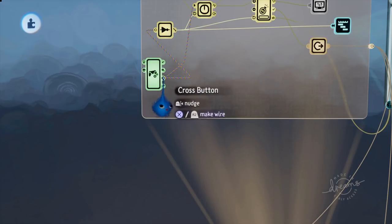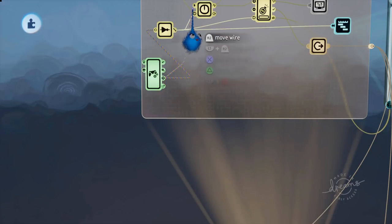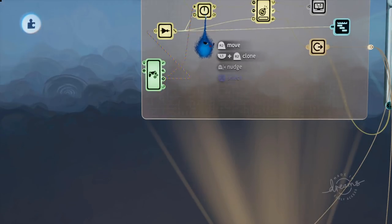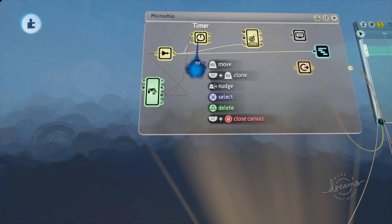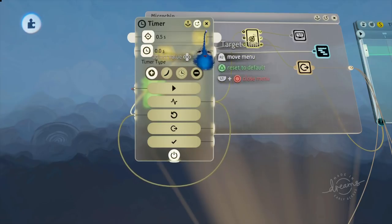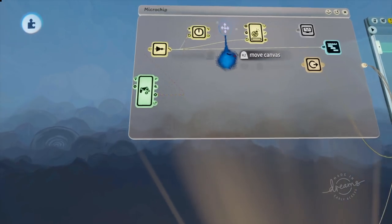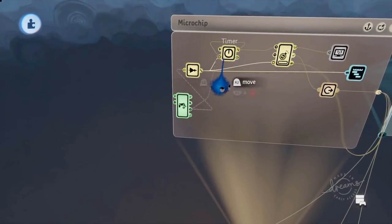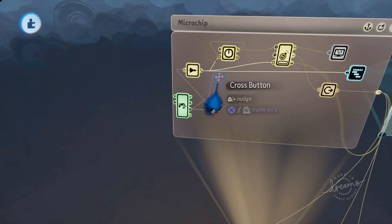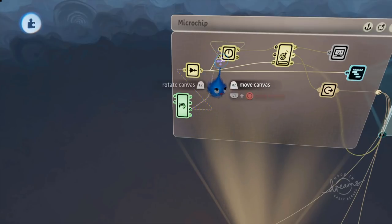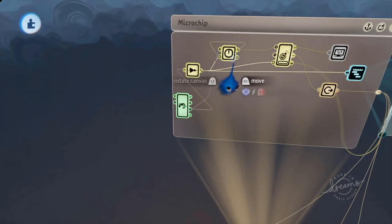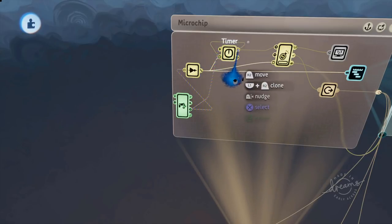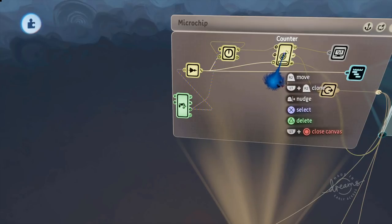So when you hold the cross button down it's going to start this timer. This timer is set to 0.5 seconds and it's going to loop around. As long as you're holding that cross button down it's going to loop round so it's going to reset itself constantly. So every 0.5 seconds it's going to send a pulse and it's sending a pulse to this counter here.